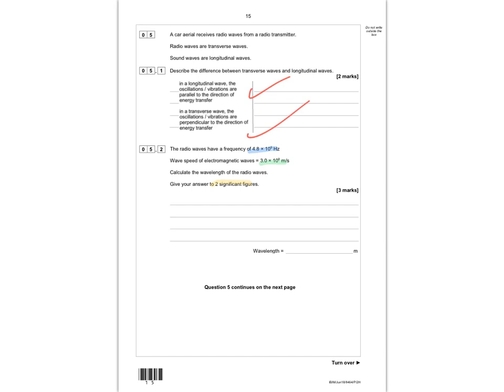The first thing you need to do is remember the equation that links wave speed, wavelength, and frequency. That's: wave speed is equal to wavelength times frequency. The next step is to substitute the numbers in — 3 × 10⁸ for wave speed and 4.8 MHz for frequency — then rearrange to find wavelength.